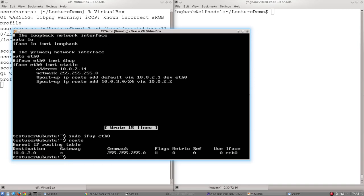And our route table is back to normal. So those route changes that we made, these are persistent across reboot. And that is how you make changes to a route table on a machine like this.